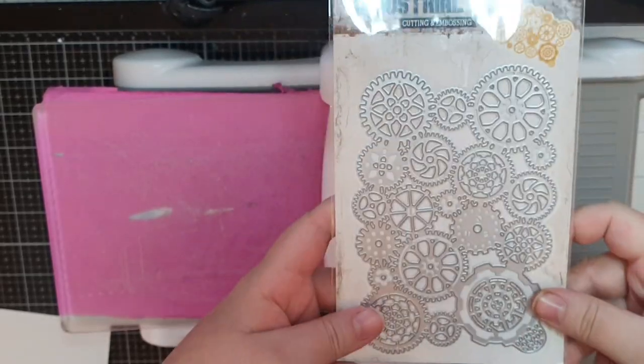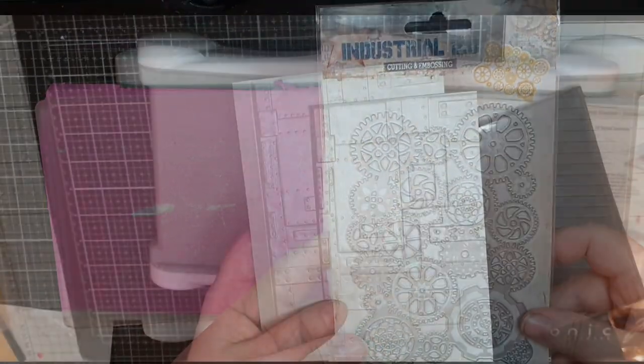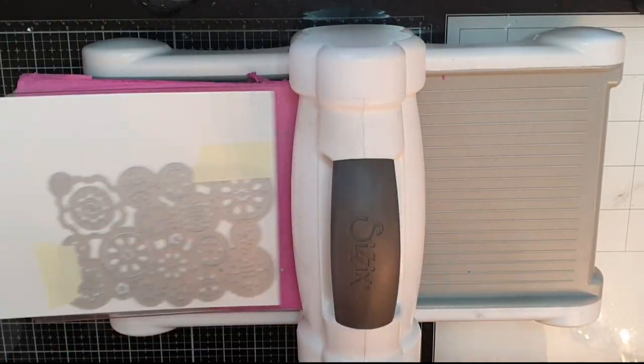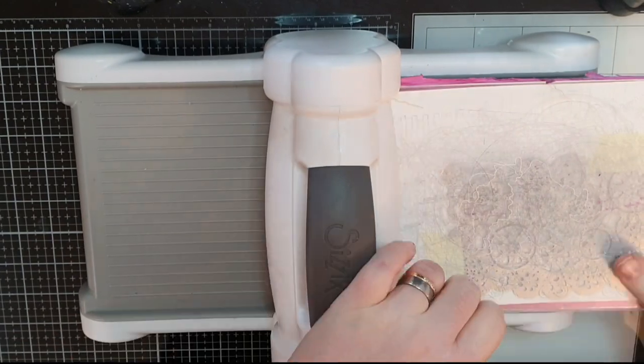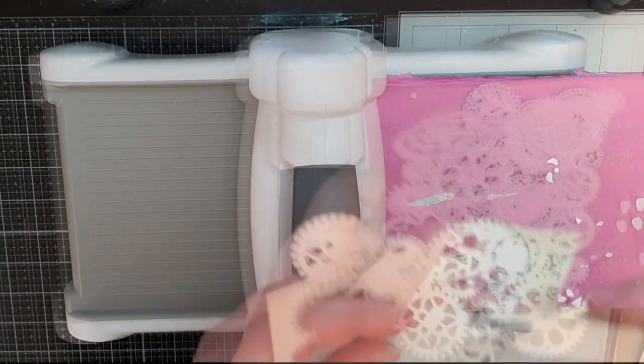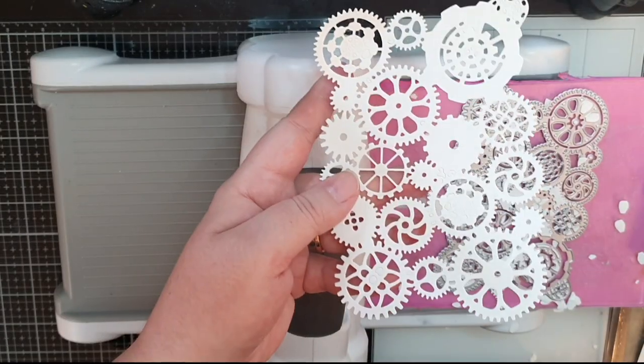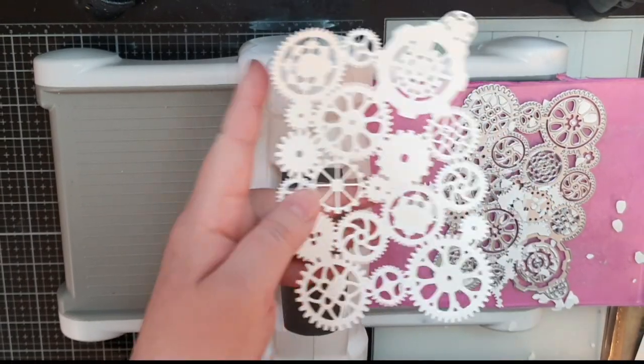Next up is this die from Studio Light that will give me this panel of gears when I run it through my die-cutting machine.